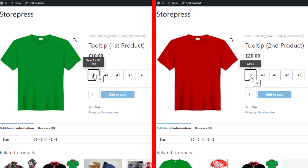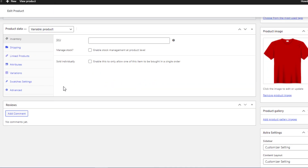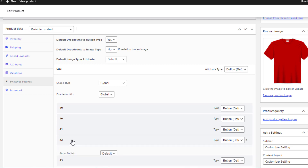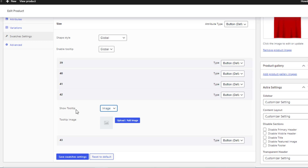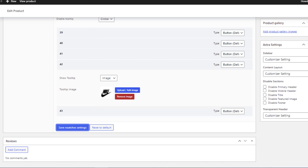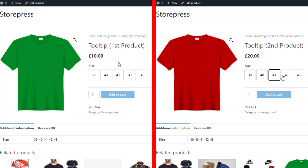Now I'll show you how to change the image tooltip for a single product. Go to the edit mode of the product, navigate to Swatches Settings, expand the Size attribute, and click on the specific variation — in this case the fourth variation. Select Image from Show Tooltip, click Add or Upload Image, choose your desired image, and save the changes. On the frontend, the second product's fourth variation now shows the newly added image, while its third variation still shows the globally set image. The first product shows the globally added images for both the third and fourth variations.